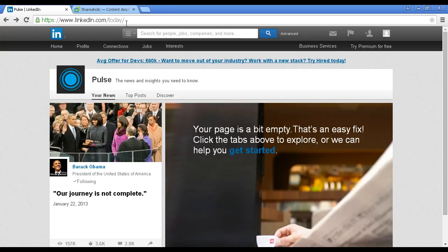Well, LinkedIn Pulse is essentially a news service that's published right on LinkedIn itself that users can use to find interesting stories published by their connections or that are within their areas of interest.